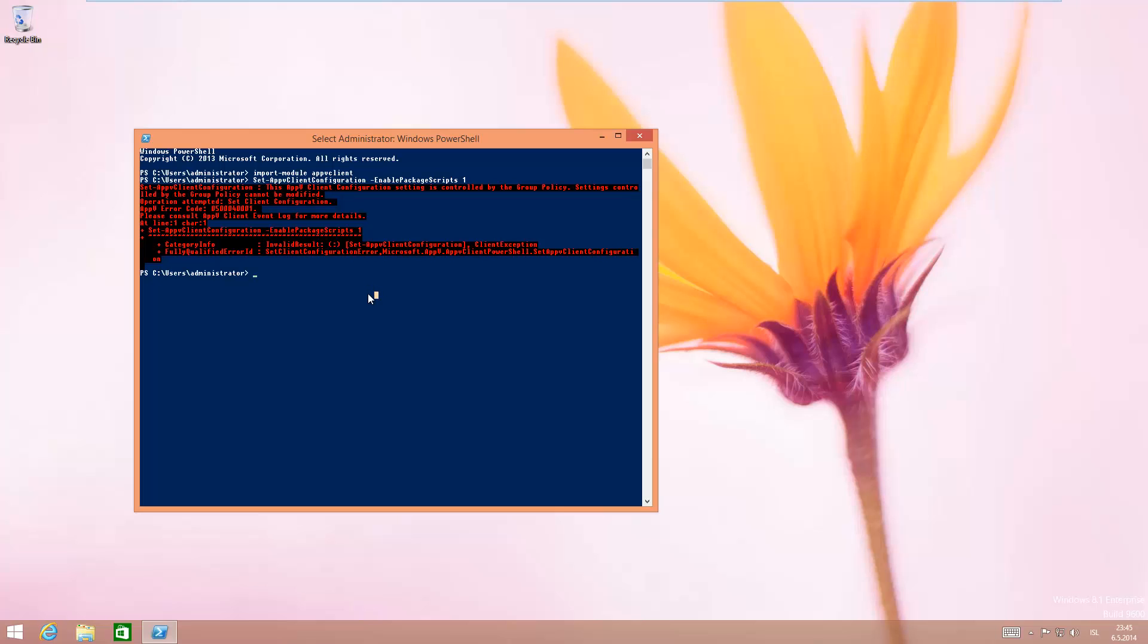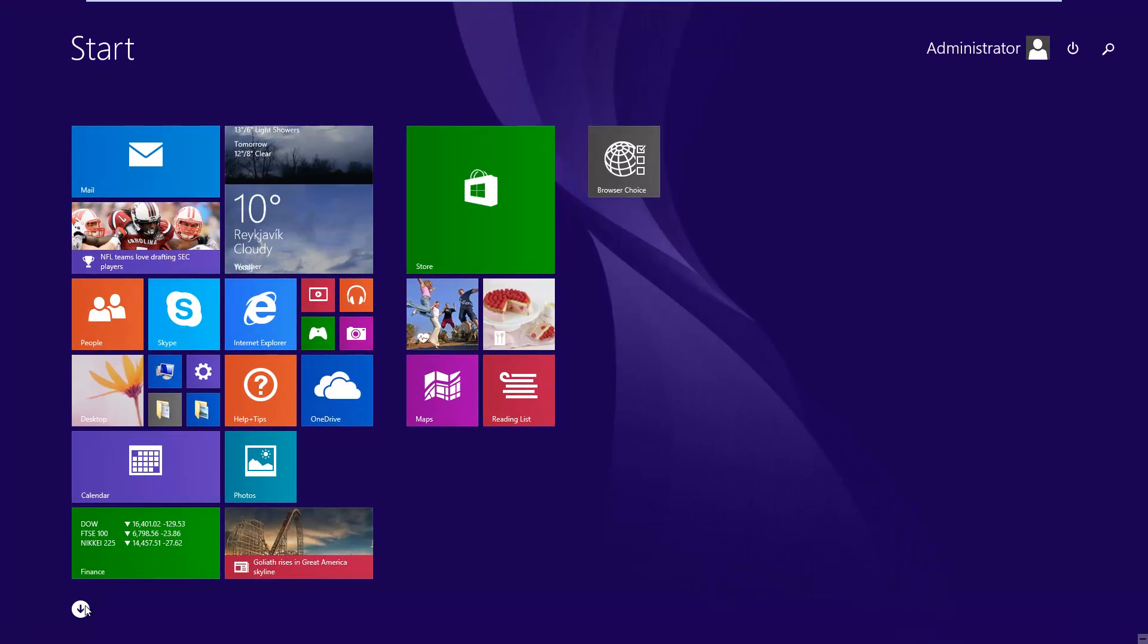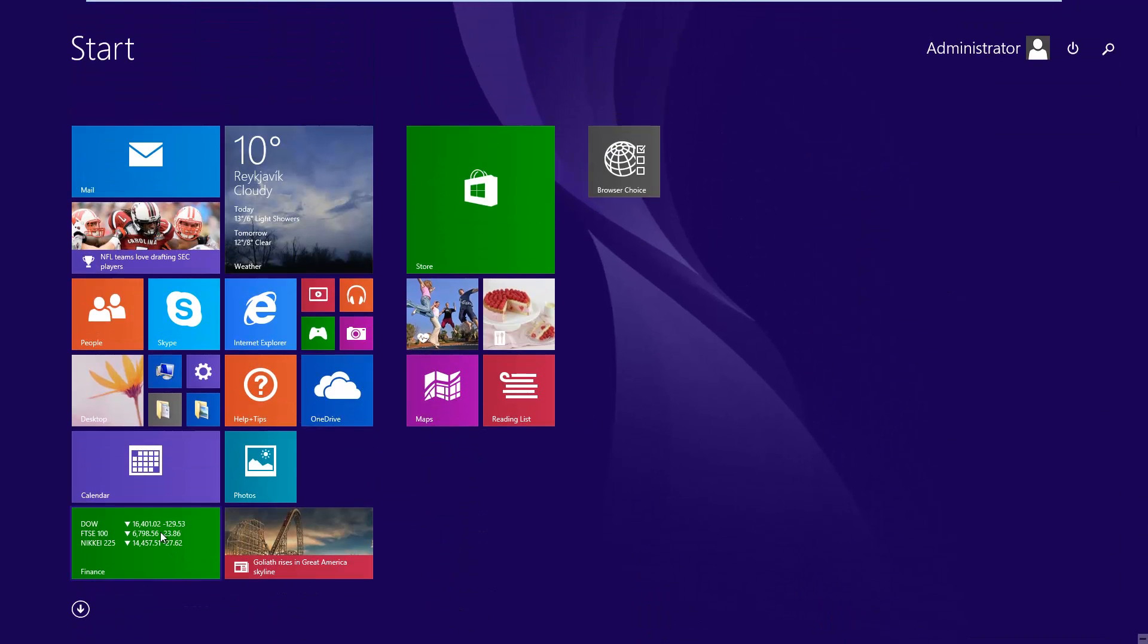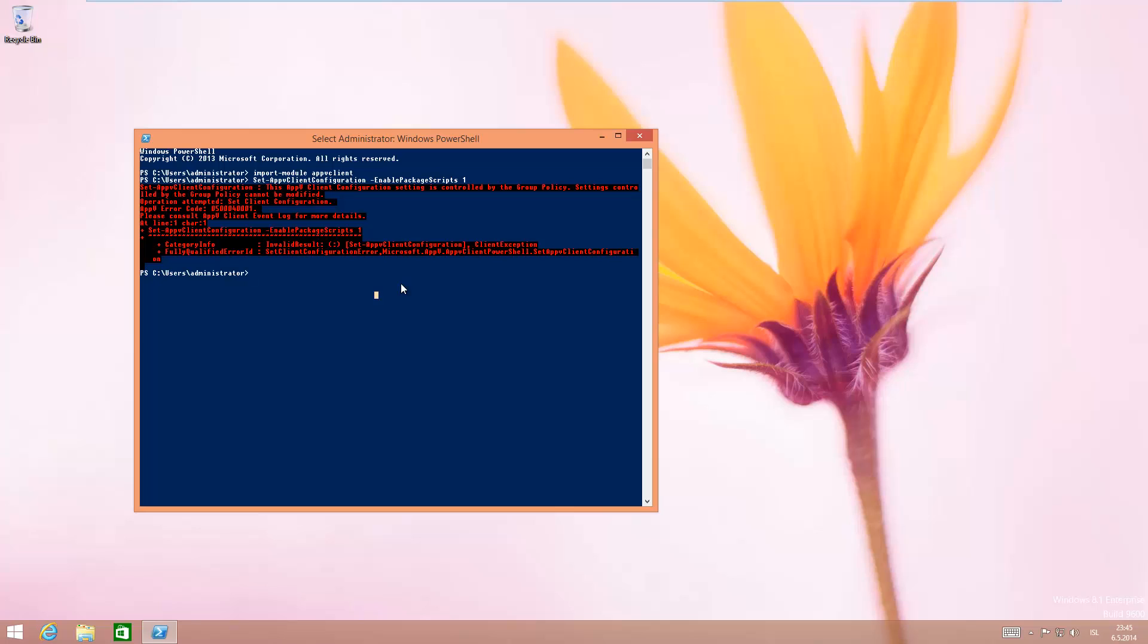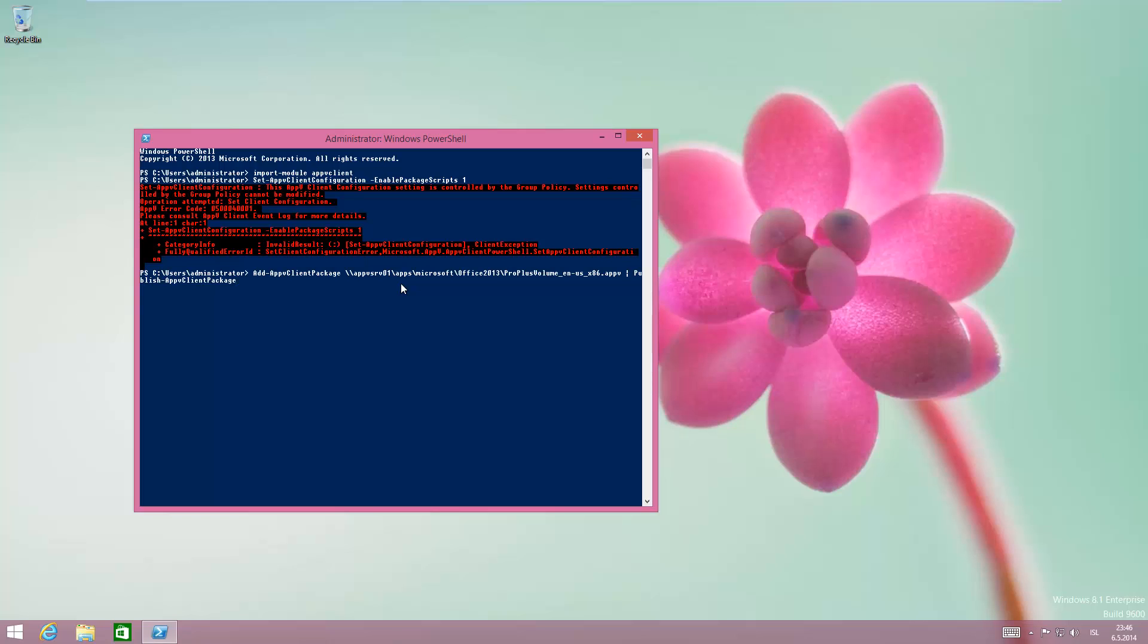I'm going to just publish the package here. As you can see, there's no Office installed. I'm just going to use Add-AppVClientPackage and the path to the share, and have it published as global.